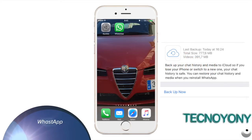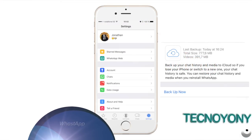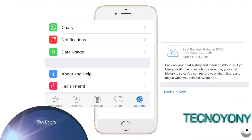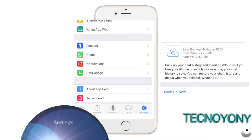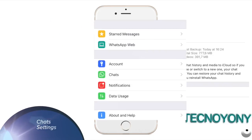On the home screen, locate and tap the WhatsApp icon to launch the app. Once WhatsApp opens up, tap the Settings icon from the bottom right corner. Tap Chat Settings.